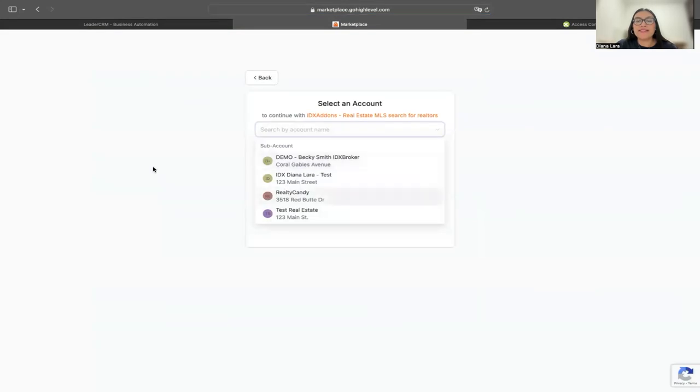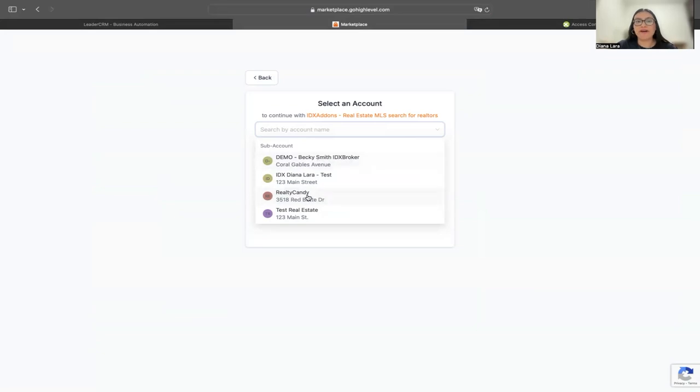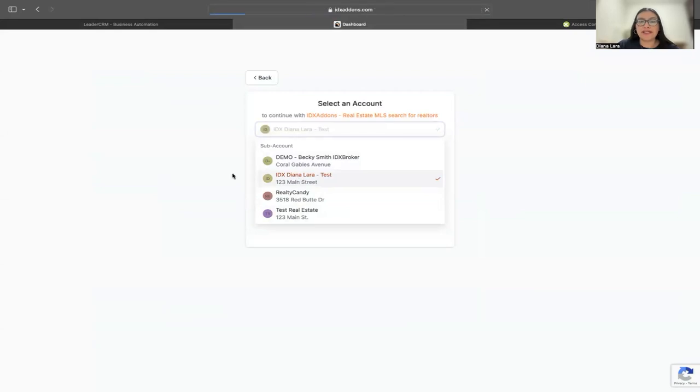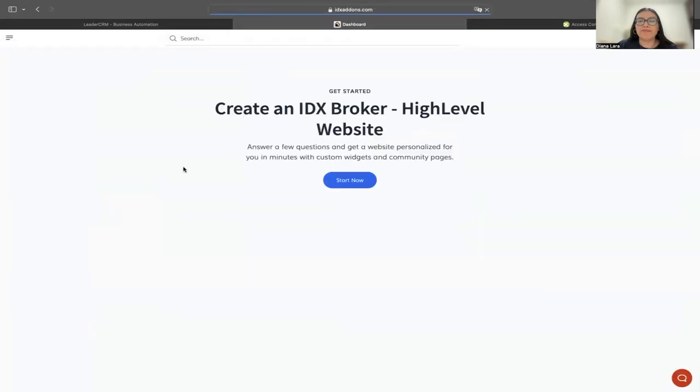Since I'm already logged into my HighLevel account, it's going to give me the options of the sub-accounts that I have. In this case, I'm going to use this one, a test account. I'm going to click on that.